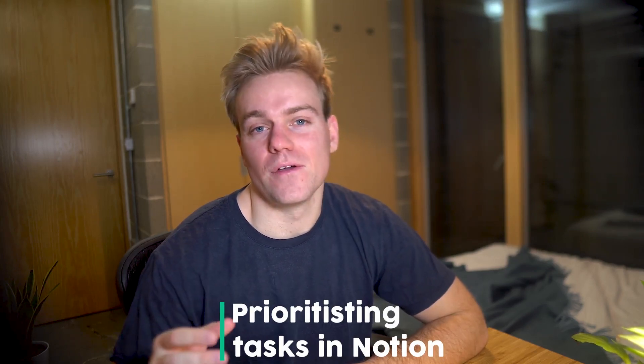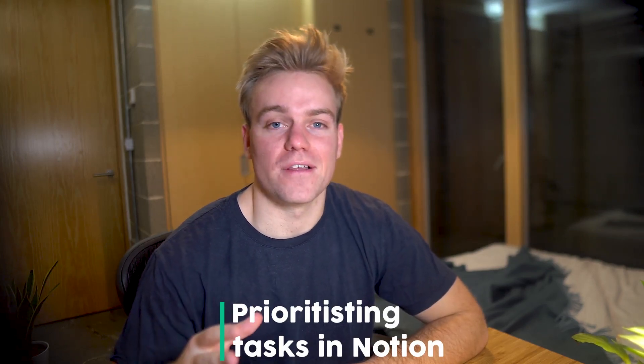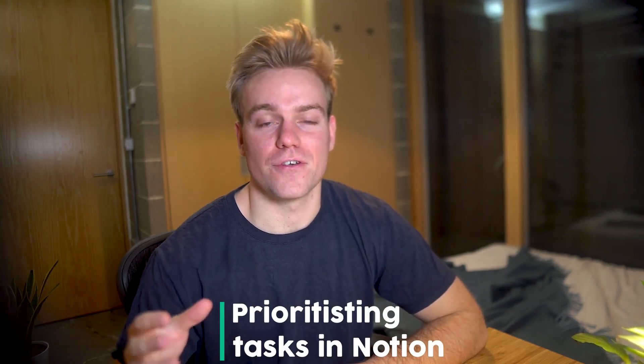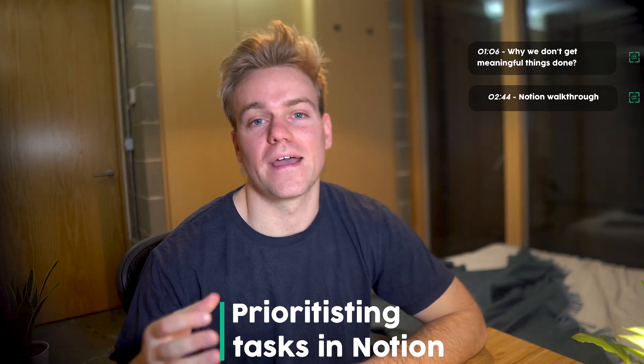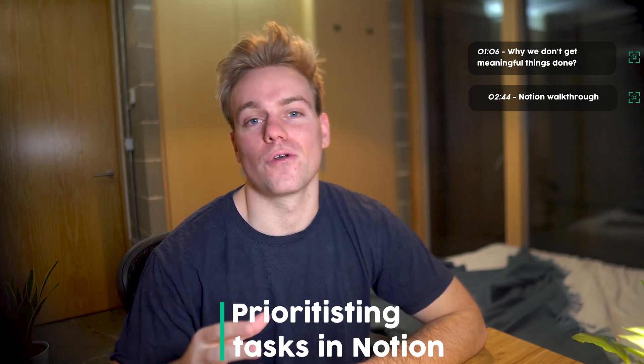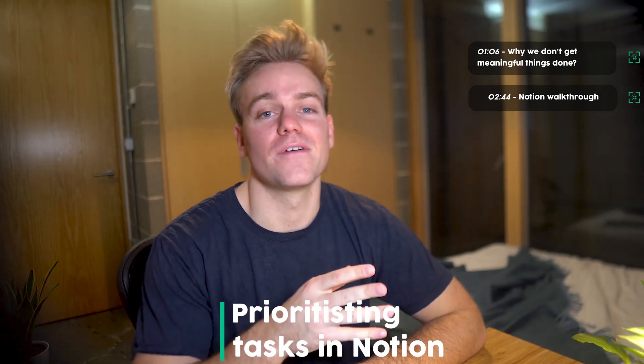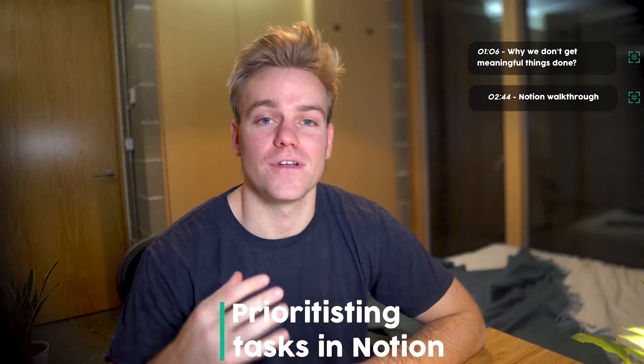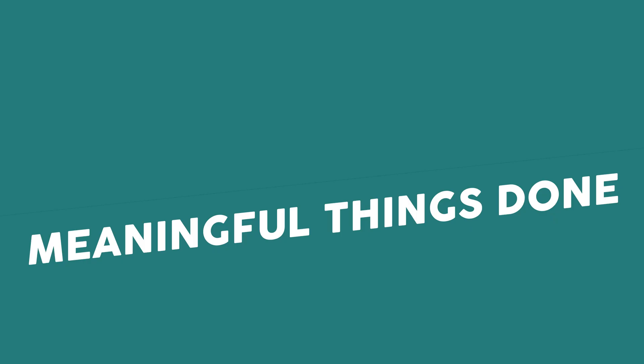Today's going to be all about prioritizing tasks in Notion. First we're going to get to the root cause as to why we don't get meaningful stuff done in our day before looking at the Notion system that we can utilize to make sure we do get that meaningful stuff done.